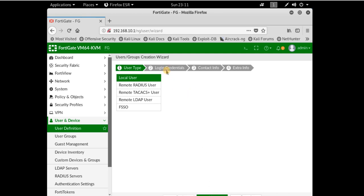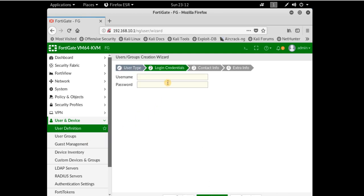In step 2, you enter the username and password. Let's say my name, and set the password for the login credentials, then click next.